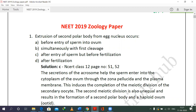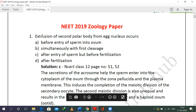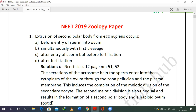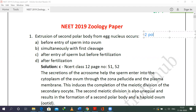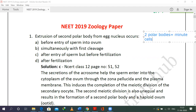The question asks about the extrusion of the second polar body from the egg nucleus. If you recall, by the process of oogenesis, how many polar bodies will form? We have the formation of two polar bodies. These are nothing but minute cells. Two polar bodies will form in the process of oogenesis. The question is asking about the second polar body — when does the first polar body form?